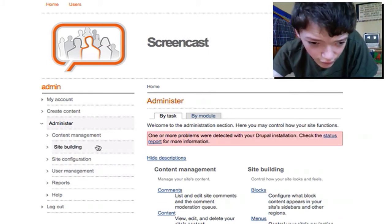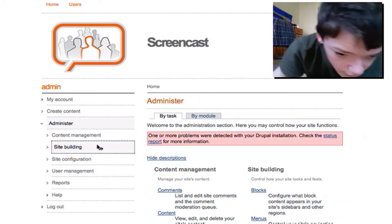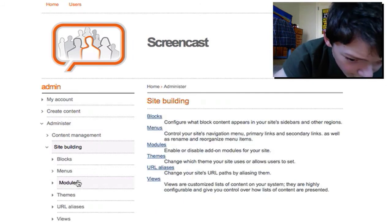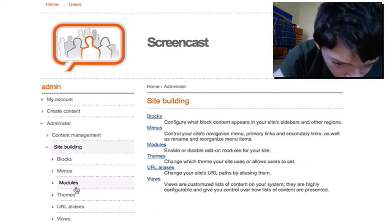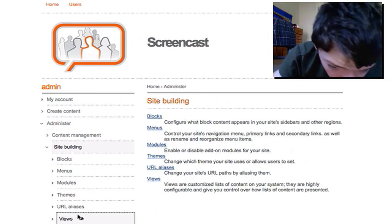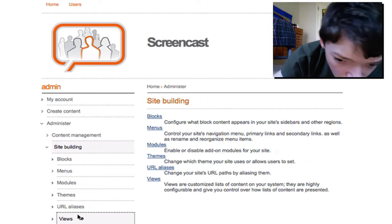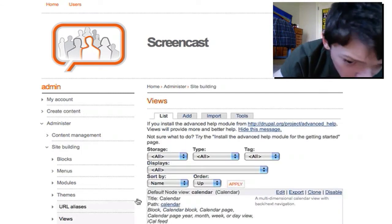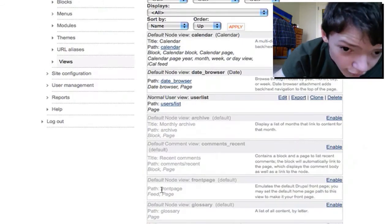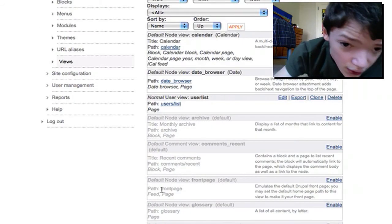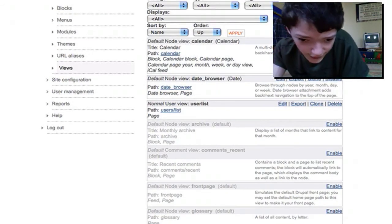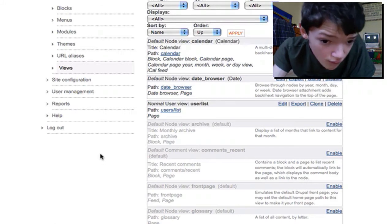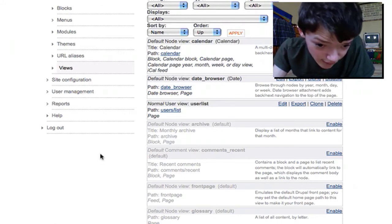It's really simple. We're going to go into Administer, then Site Building, and then Views. We have a couple of views set up here already, but all we're going to do is add a new view.